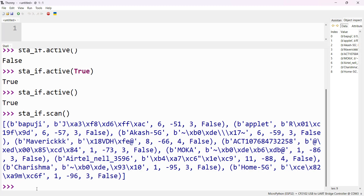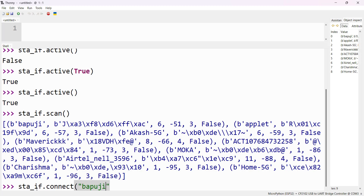Turn on the hotspot, then use sta_if.connect(). This method is useful to connect your station to the access point — connecting your ESP32 to the hotspot or router. Pass two arguments: the Wi-Fi name or SSID (Service Set Identifier), and the password. Provide your network name and password, then press Enter.